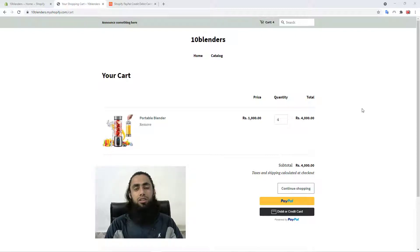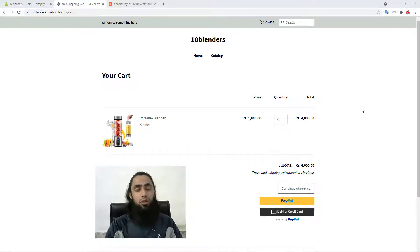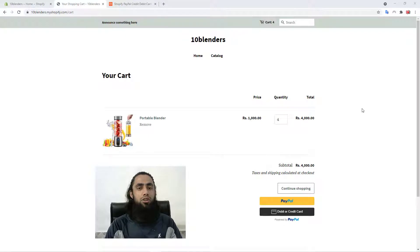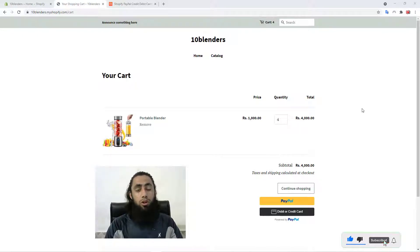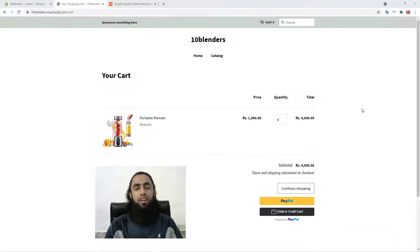I have updated some code, and with this updated code you will be getting a new feature: when your customer is purchasing a product, you will get the product details in your PayPal receipt. From there you can know which product has been purchased by your customers. I will be adding the link to my blog below in the description, where you can copy the code, making it a lot easier to just copy and paste.